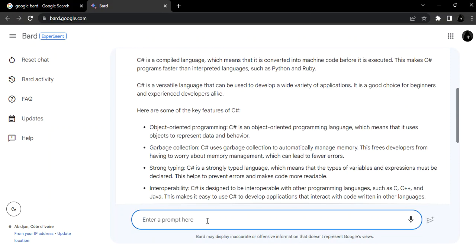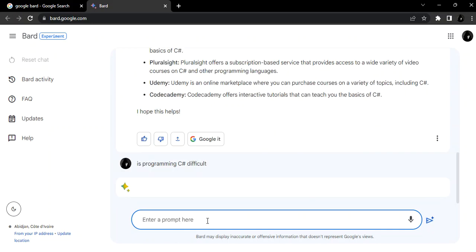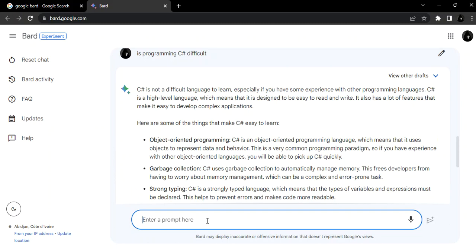So let's see, let's write 'Is programming C# difficult' and let's see what type of result we're going to get. So it says C# is not a difficult language to learn, especially if you have some experience with other programming languages. C# is a high-level language which means that it's designed to be easy to read and write. It's also got a lot of features that make it easier to develop complex applications. So now let's go to Visual Studio.